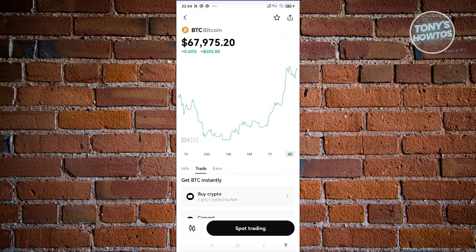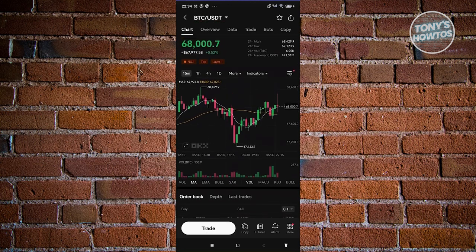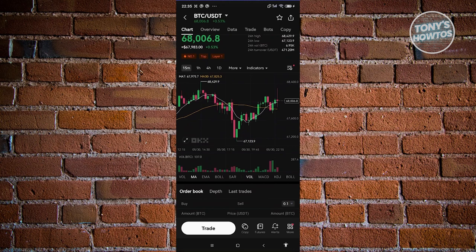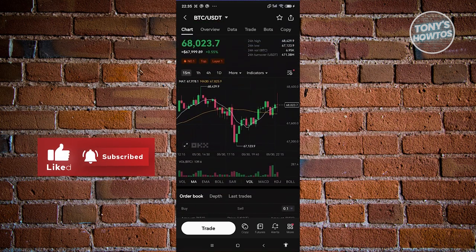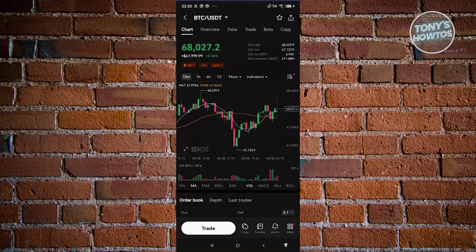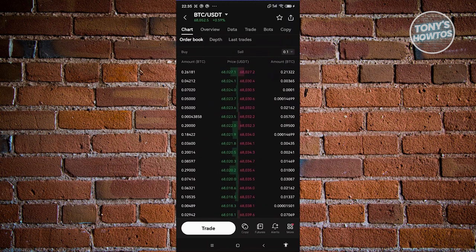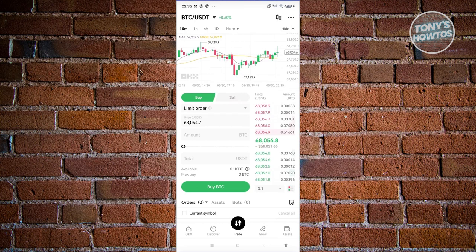If you want to view the chart, click on the graph icon at the bottom left. You'll see a candlestick chart with professional trading indicators like Volume, MA, EMA, BOLL, and SAR. At the top you can see the current price of the cryptocurrency, and you also have the order book showing how many people are currently buying or selling. Click Trade to start placing an order.